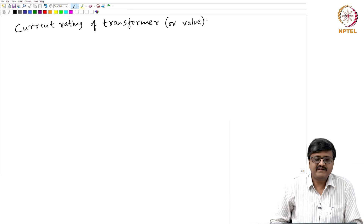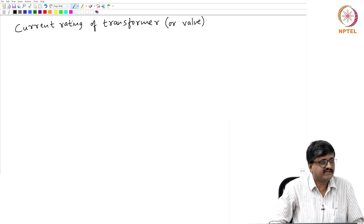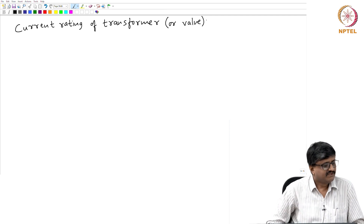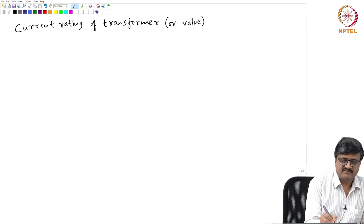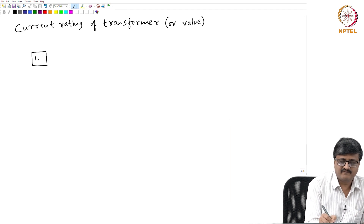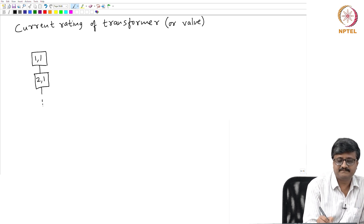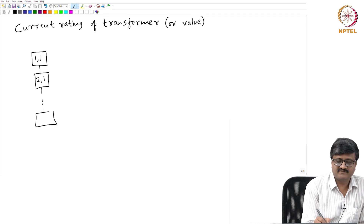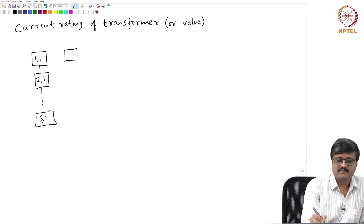Take any one transformer winding — what is the current rating of the transformer winding or valve? They are connected in series, so the same current flows. For that, we will go back to the circuit. The circuit has commutation groups 1,1 and 2,1 and so on up to s,1, connected in series.